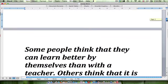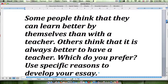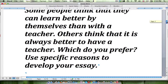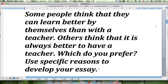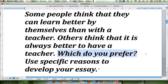The question to which the essay is a response reads: some people think that they can learn better by themselves than with a teacher. Others think that it is always better to have a teacher. Which do you prefer? Use specific reasons to develop your essay. In this question we are being asked directly what we prefer, and thus to respond precisely we are going to have to state something like 'I prefer' as our thesis. You will see some personal language in this essay because it is asked for by the essay question.